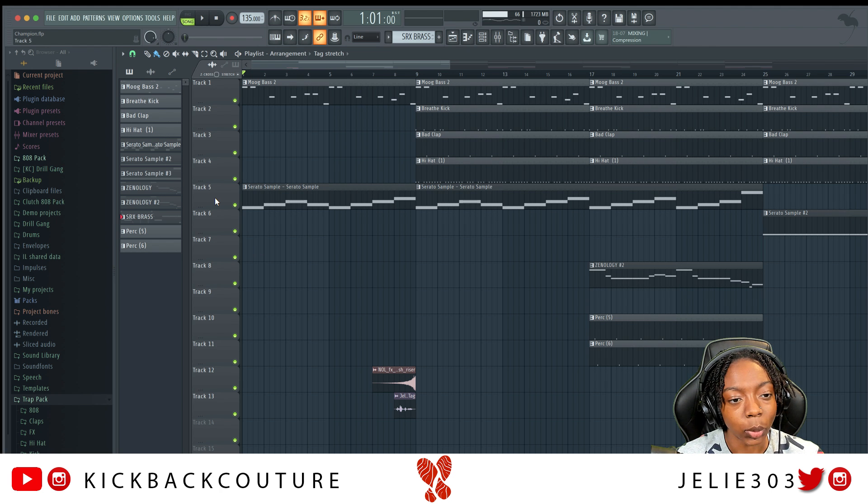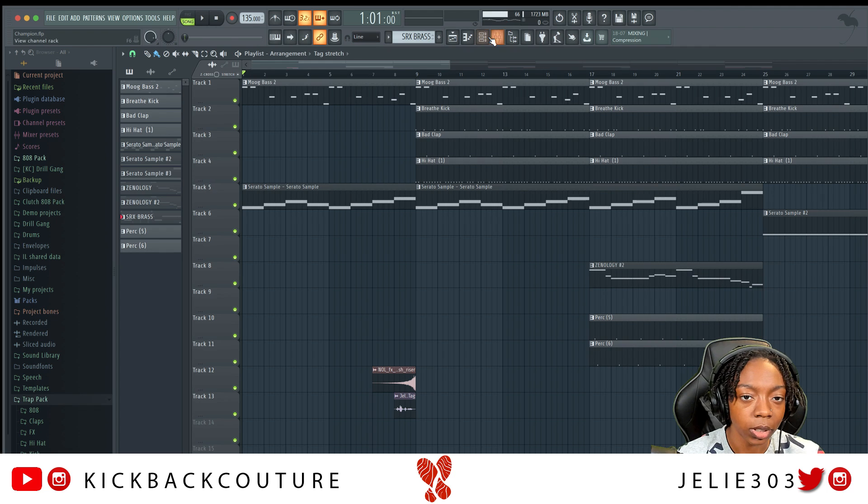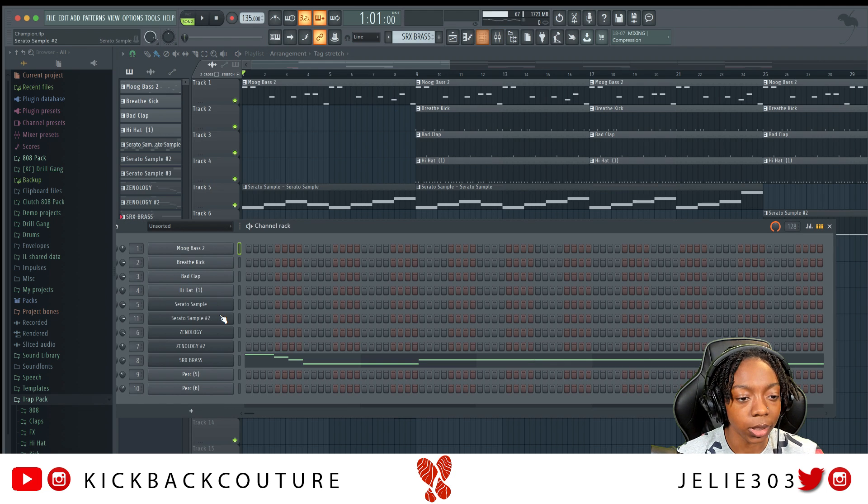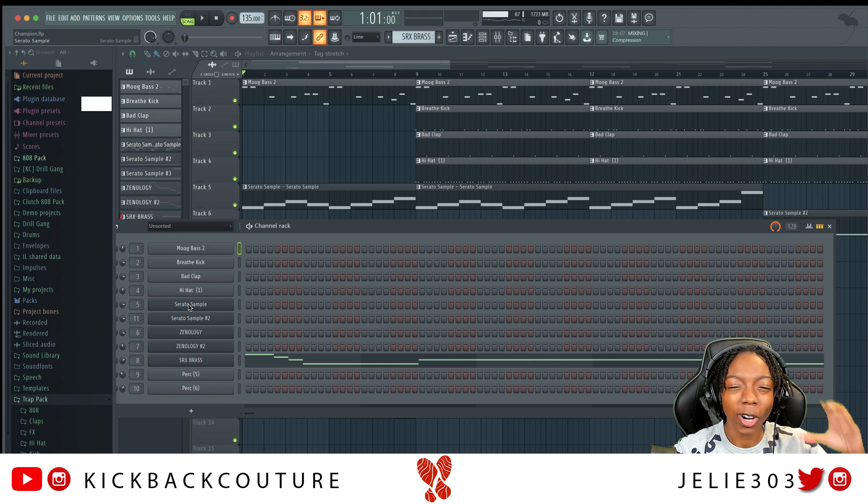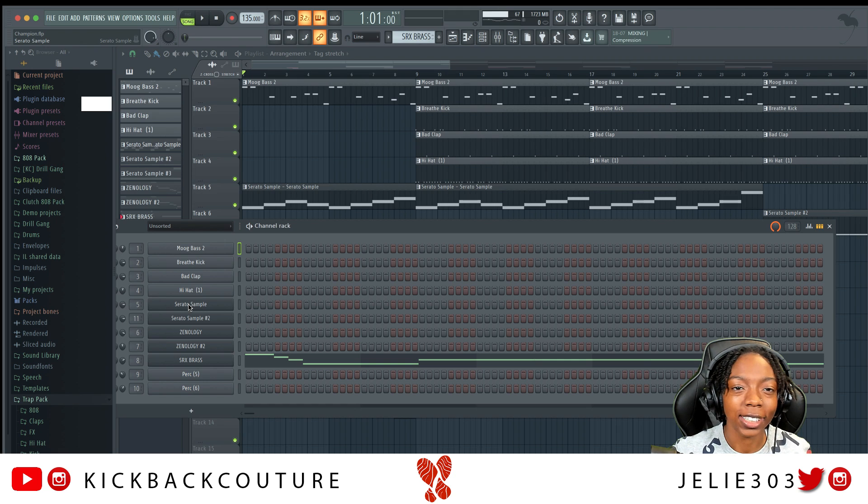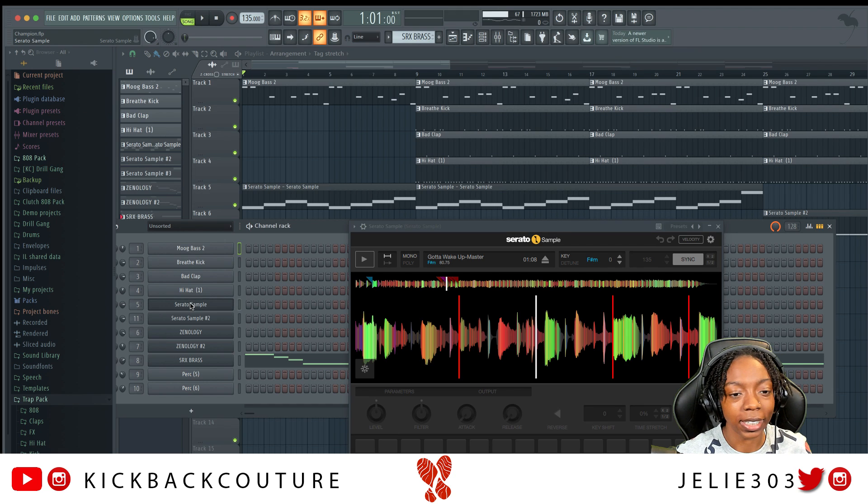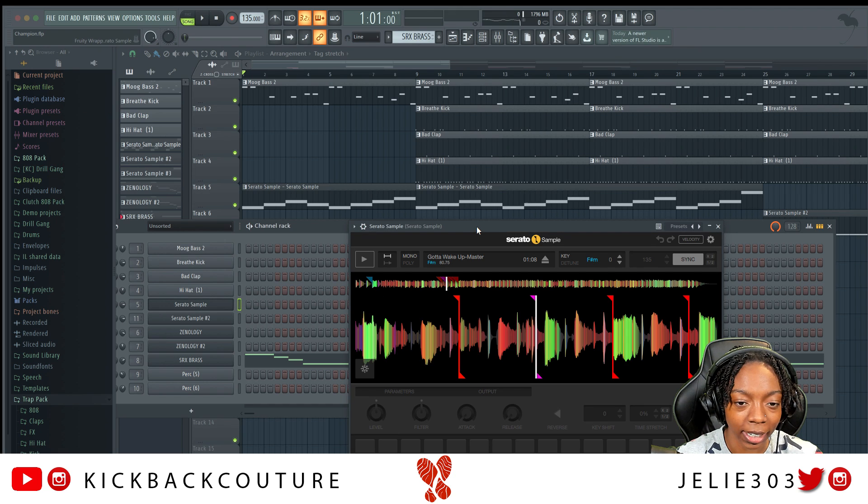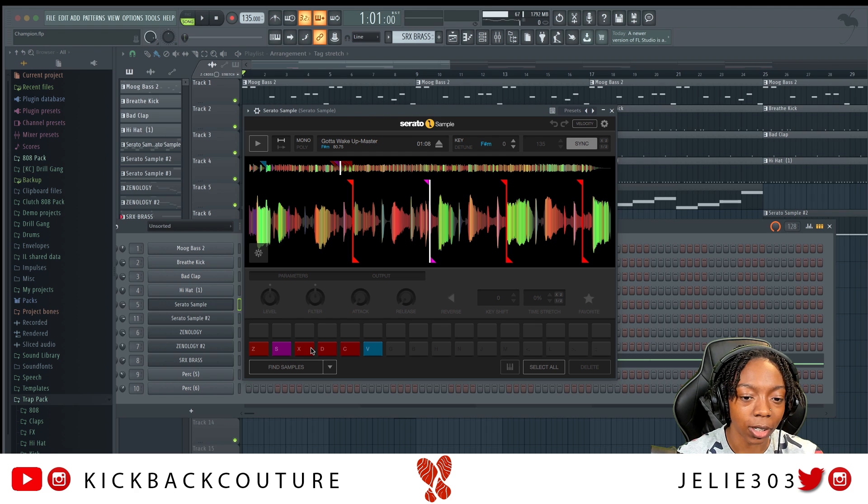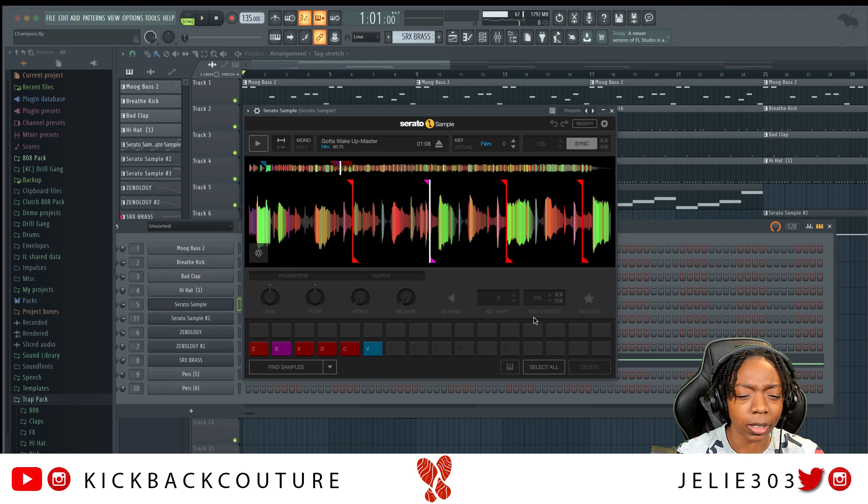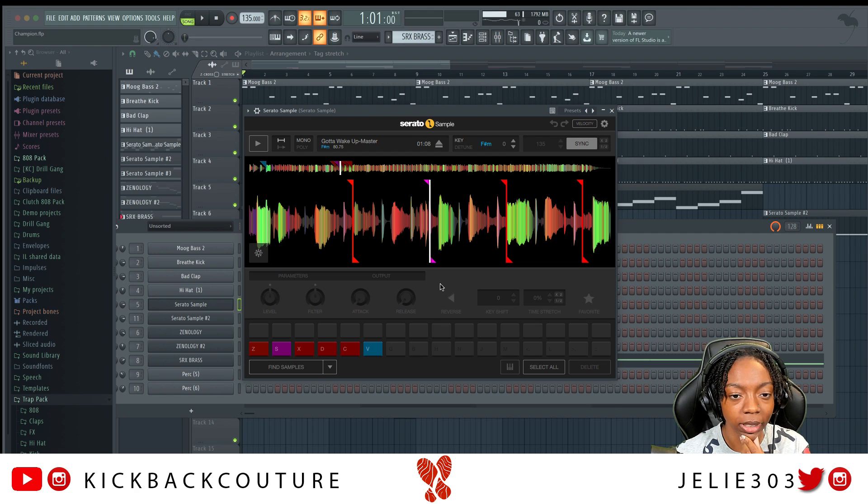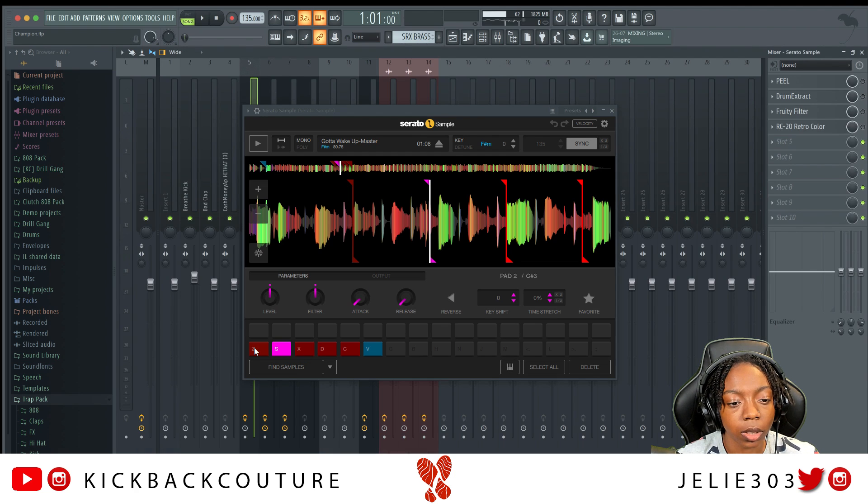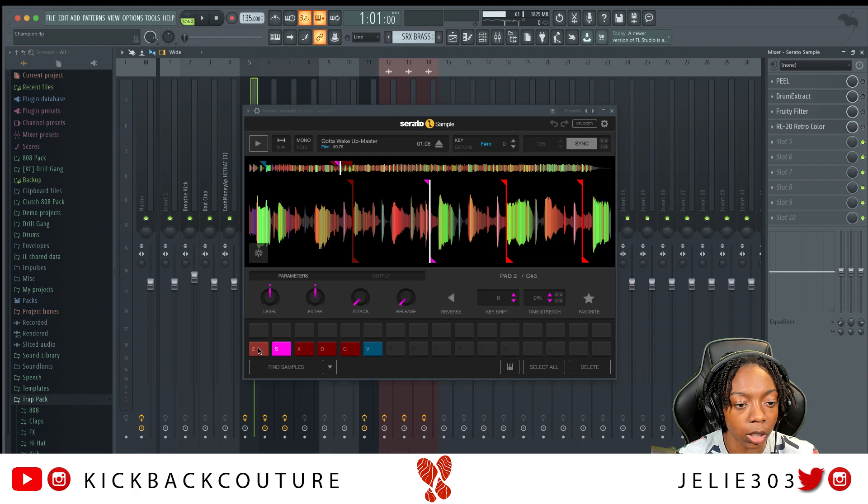Now what I used to chop my samples was Serato Sample. If you're not up on Serato Sample I don't know where you've been in this world. Where are you at? You got to catch up. Serato Sample, ill as heck. These are all the chops you get. I believe there's up to 32 chops now. It used to be 16, but now they doubled it.